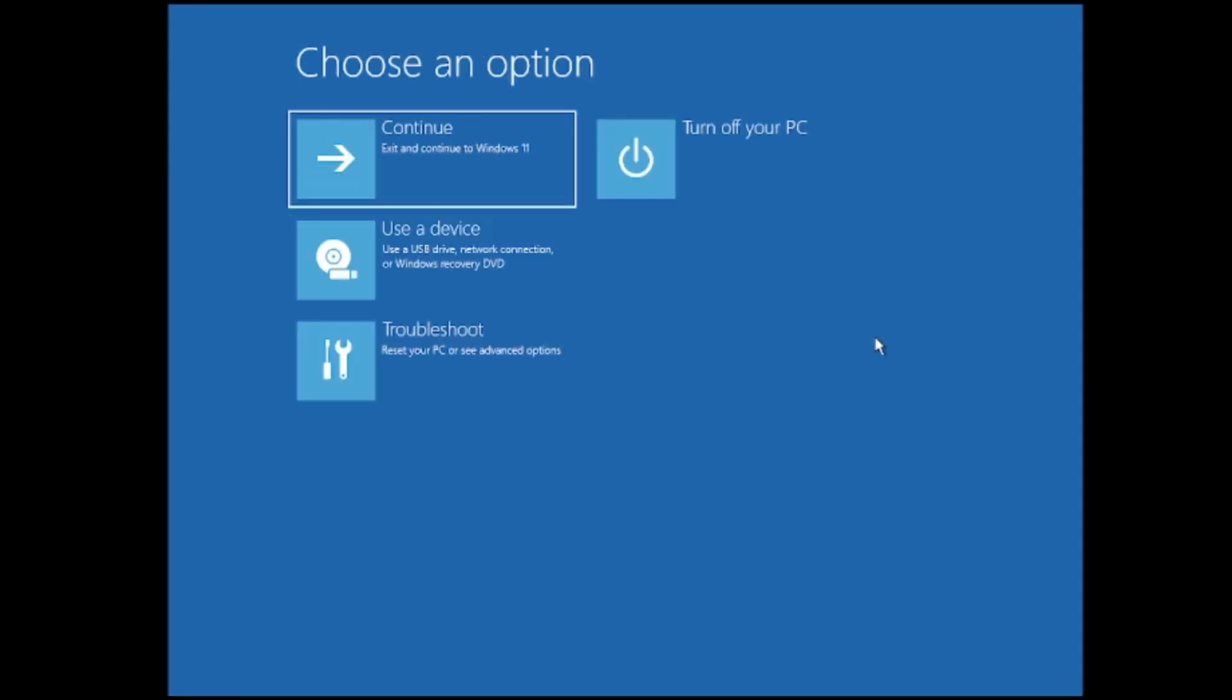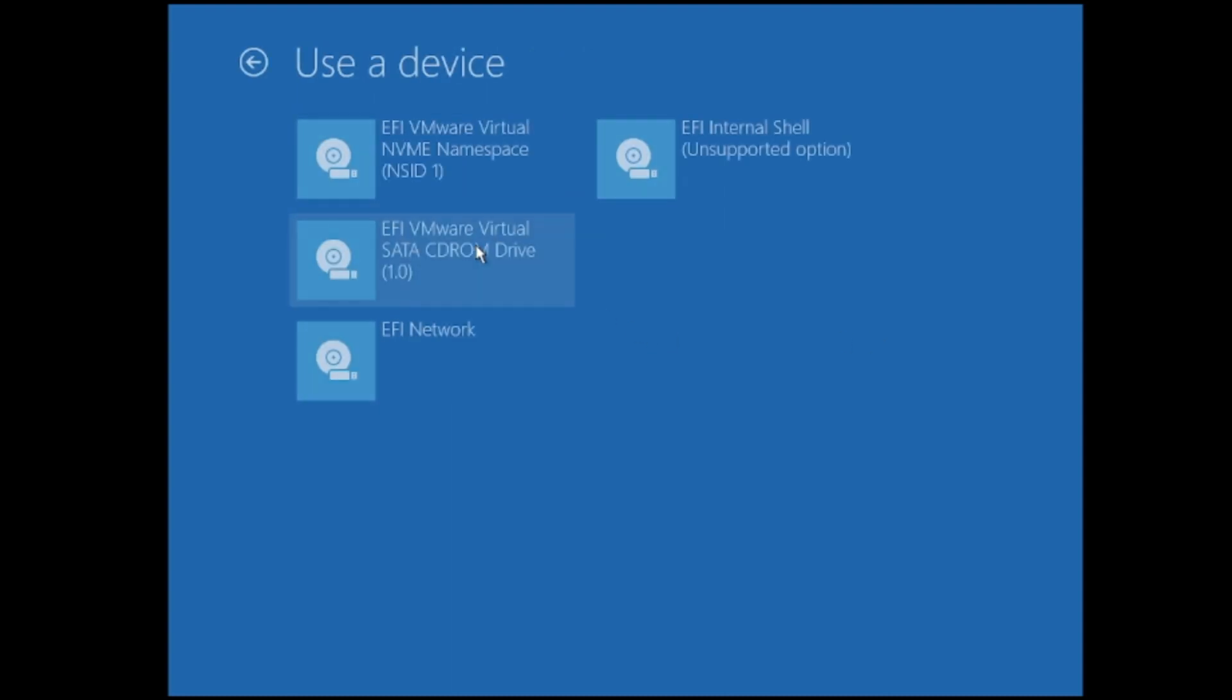So what you will have to do, you will have to create a new Windows 11 USB drive. So you can just take the help of any other computer or laptop, create a USB drive for Windows 10 or Windows 11 whichever you are using. And after that you have to go with this option, use a device.